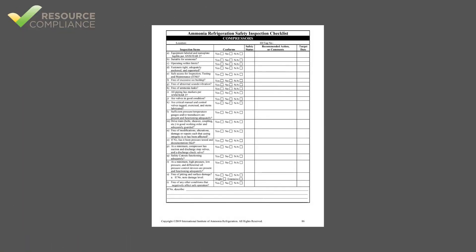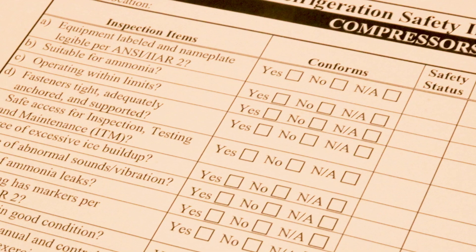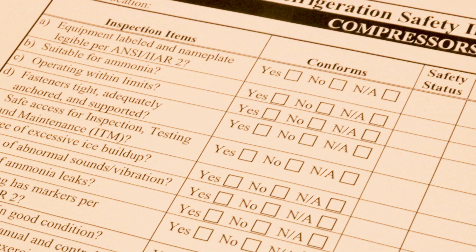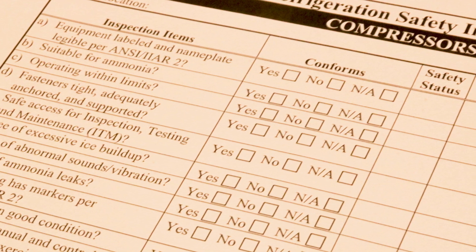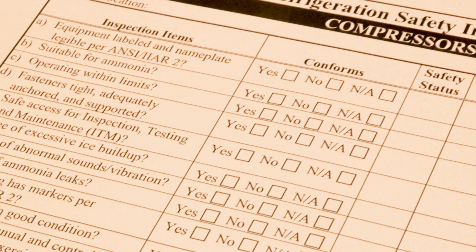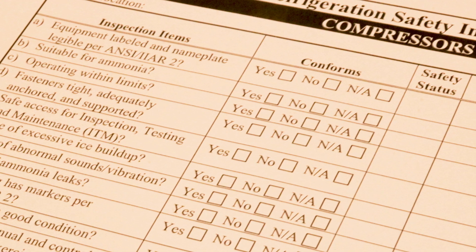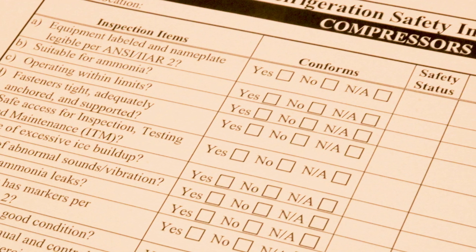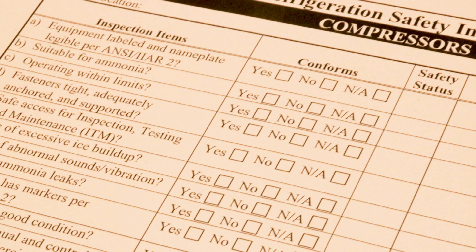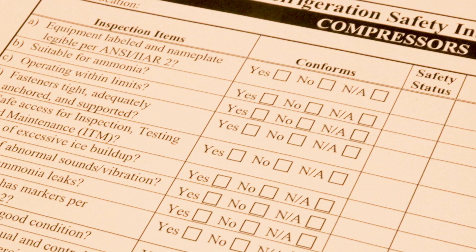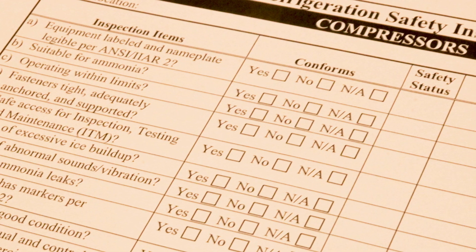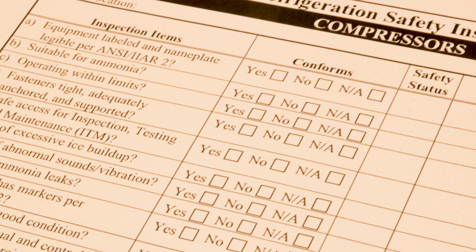The second page of the inspection checklist contains 20 questions that should be answered yes, no, or not applicable. The wording of each question is such that a yes answer is always positive and a no answer indicates a deficiency. Some questions may not be applicable to a particular compressor and should be answered NA.